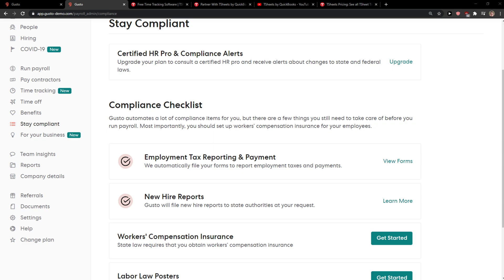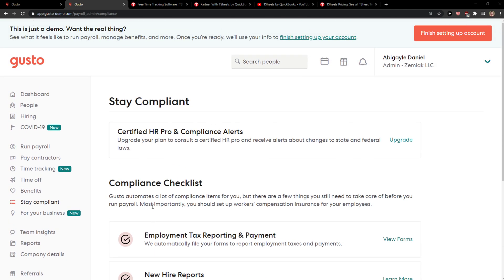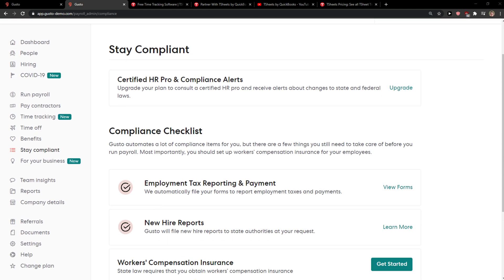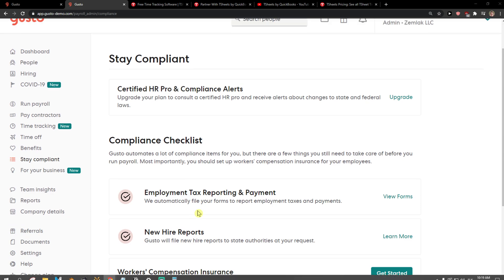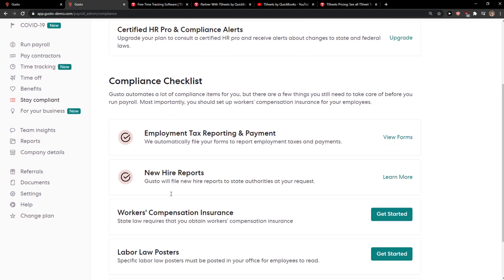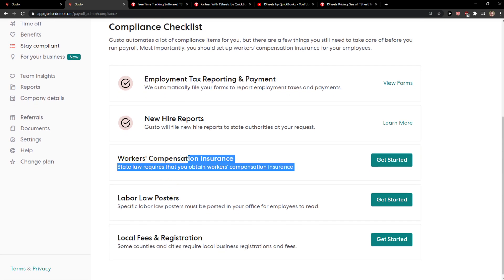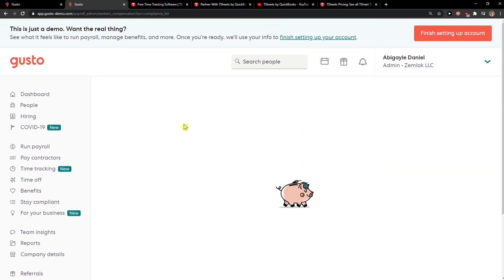Hey everybody, my name is Marcus and in this video I'll show a simple way how we can set up workers compensation insurance in Gusto. So let's start. The first thing you want to do is just log in to Gusto, and when you're here you just want to click here on Stay Compliant and just scroll down below, and you're going to see it here: Workers Compensation Insurance. Just click Get Started.